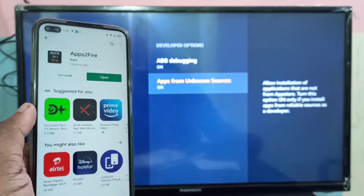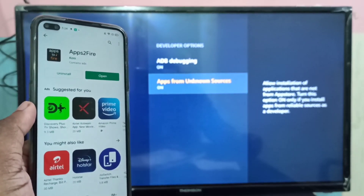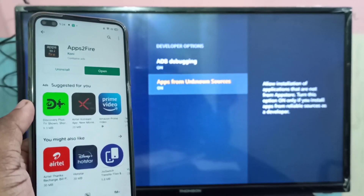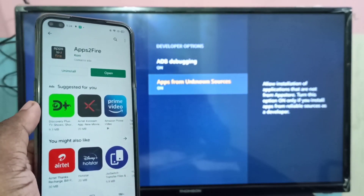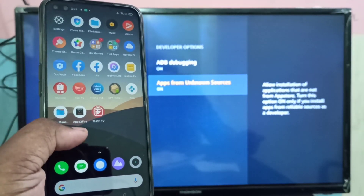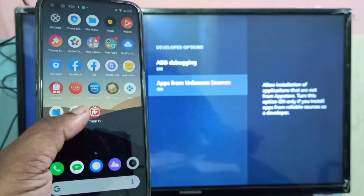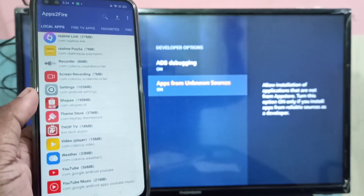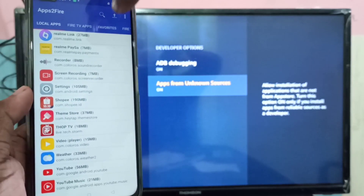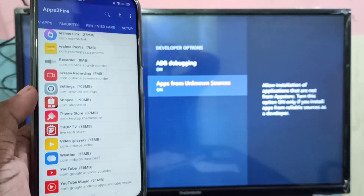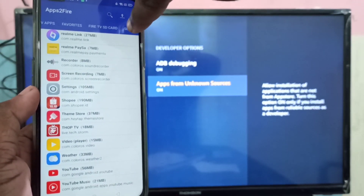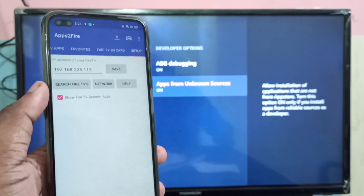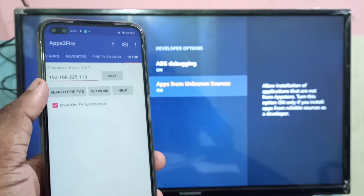Search for 'Apps to Fire' and install that app. I already installed it, so let me open the Apps to Fire app.